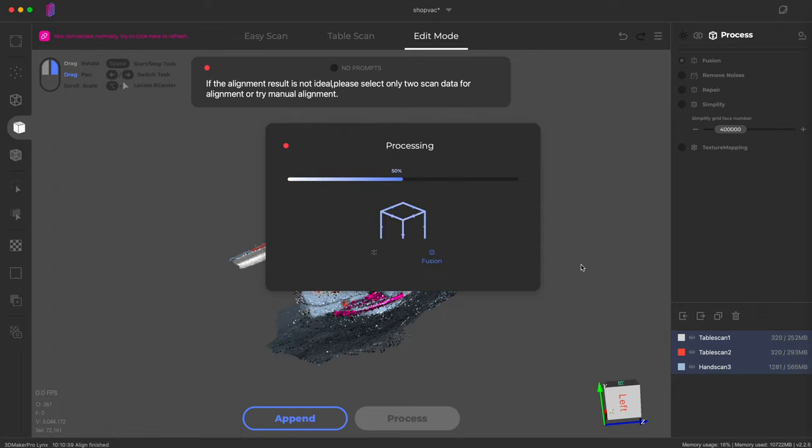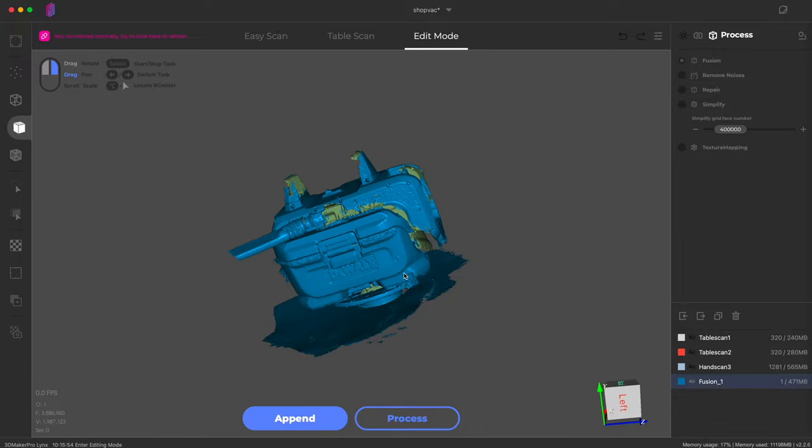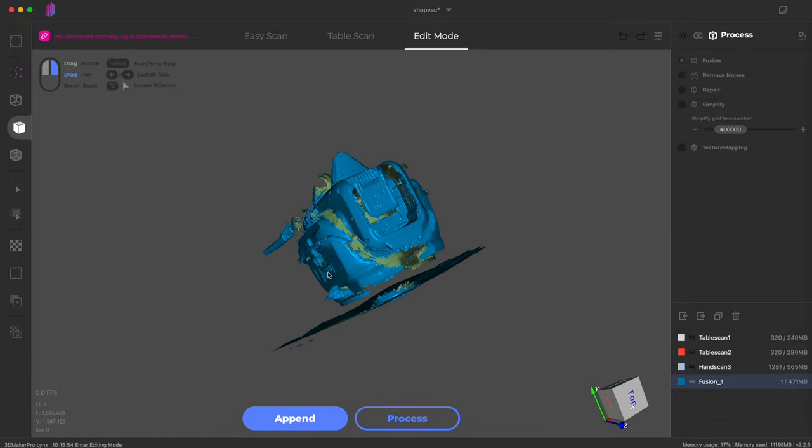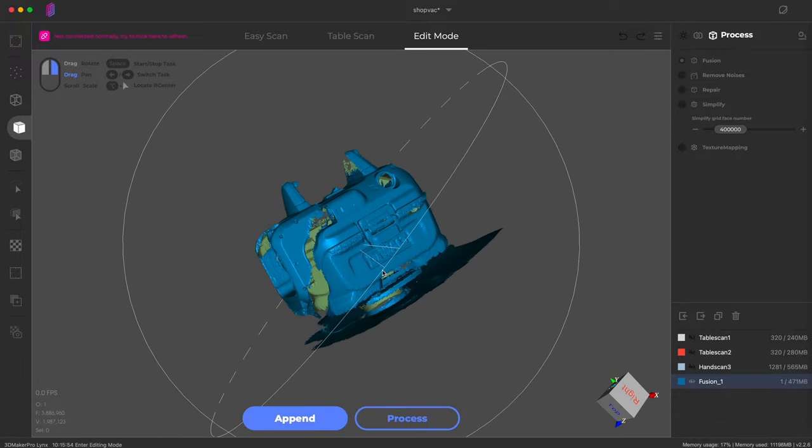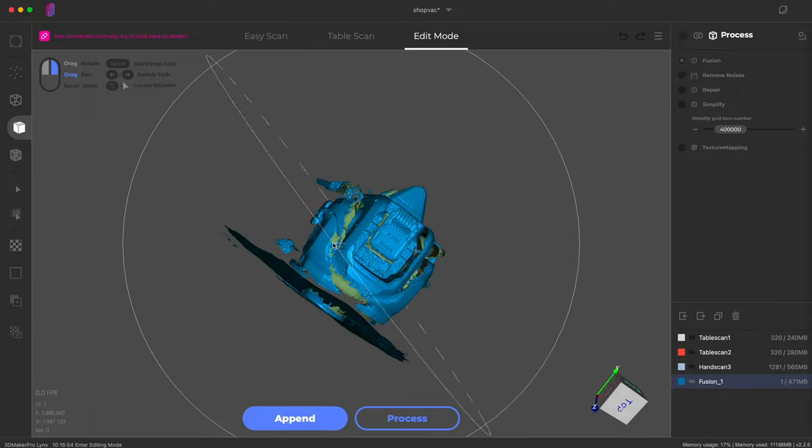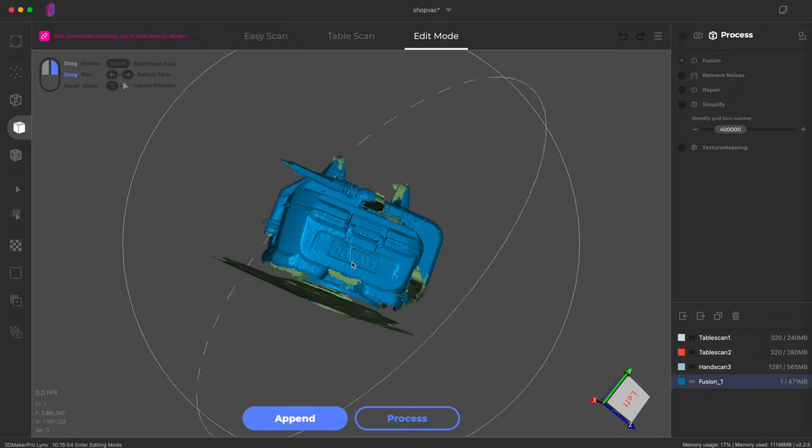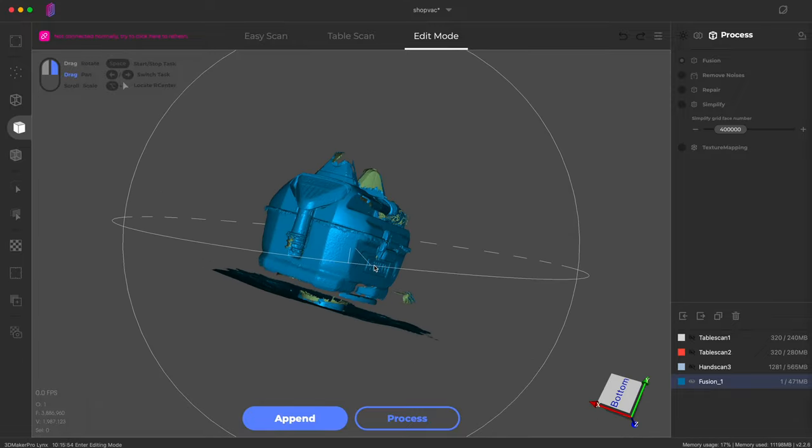All right. This is what we get. So I haven't done anything. I haven't put any talcum powder or any spray on anything to kind of dull the matte surfaces. This scan is pretty decent. It's picking up the logos and stuff like that.